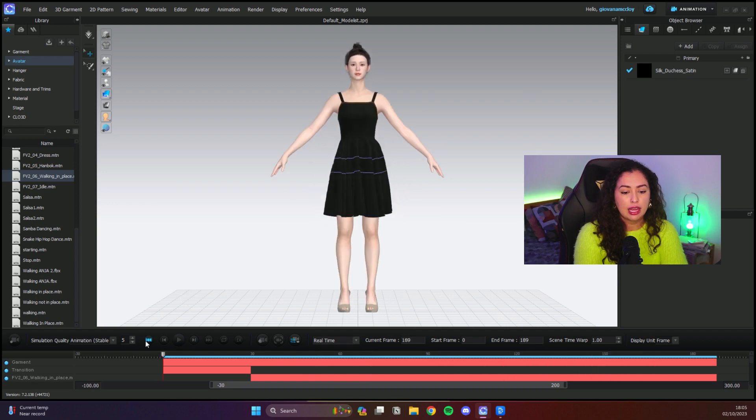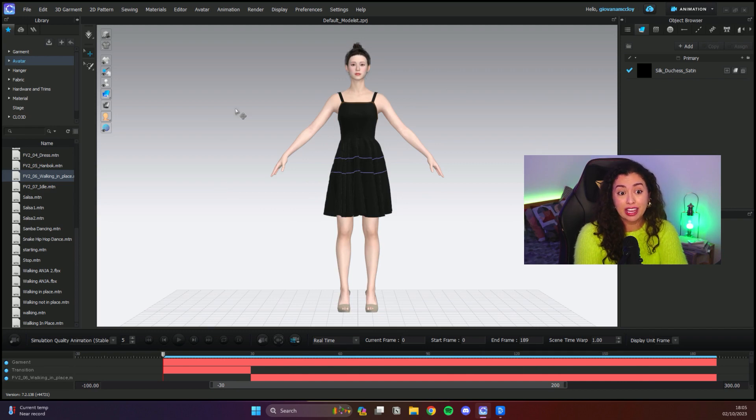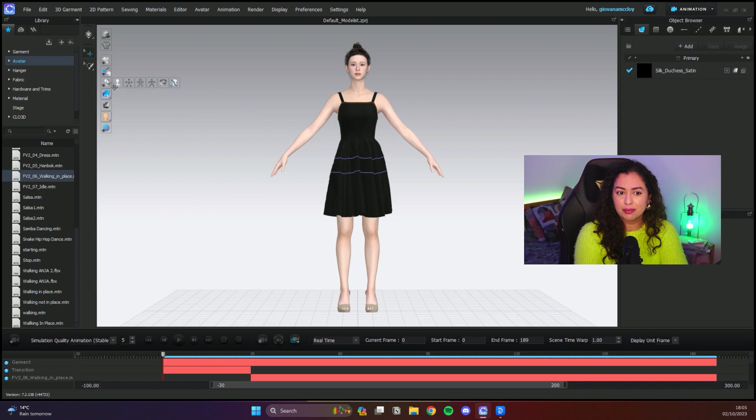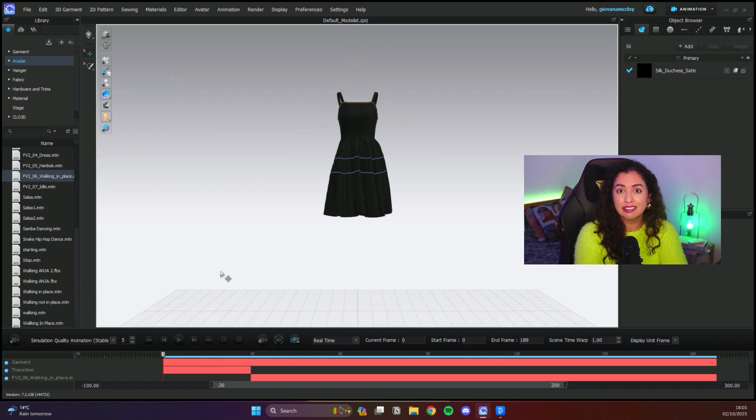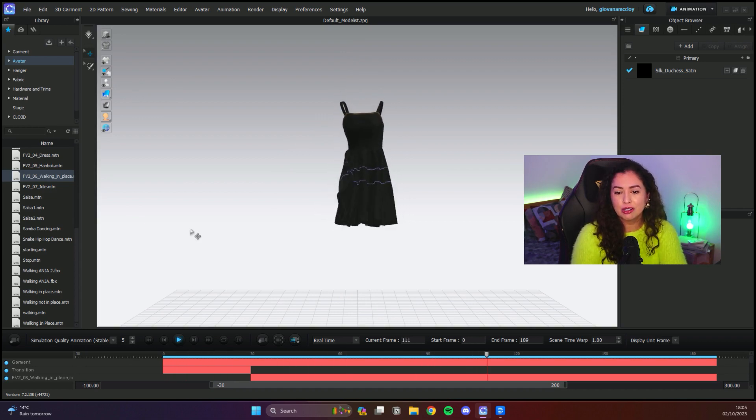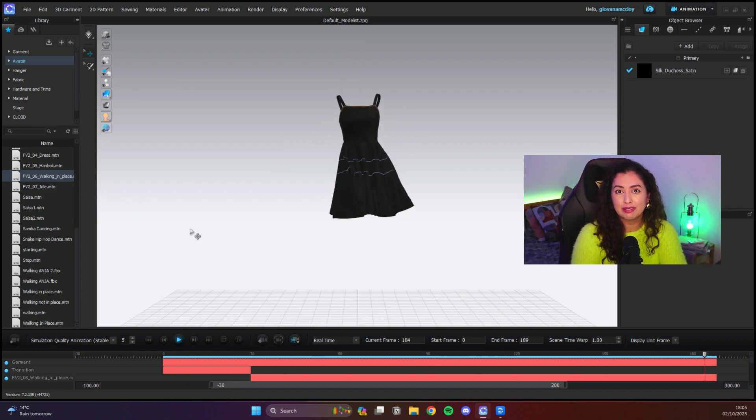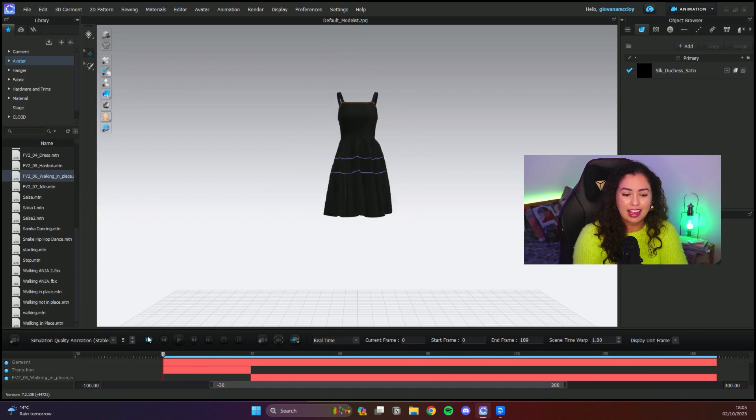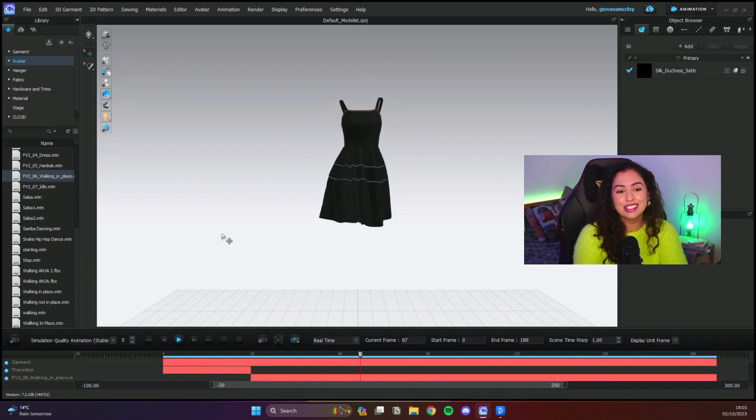If I was to save this without the avatar, here's the trick. After you do the animation, you come here on this avatar icon and you literally just unselect the avatar. If you play now, it's gonna play just like it was with the avatar but without the avatar showing. That's all there is to it.